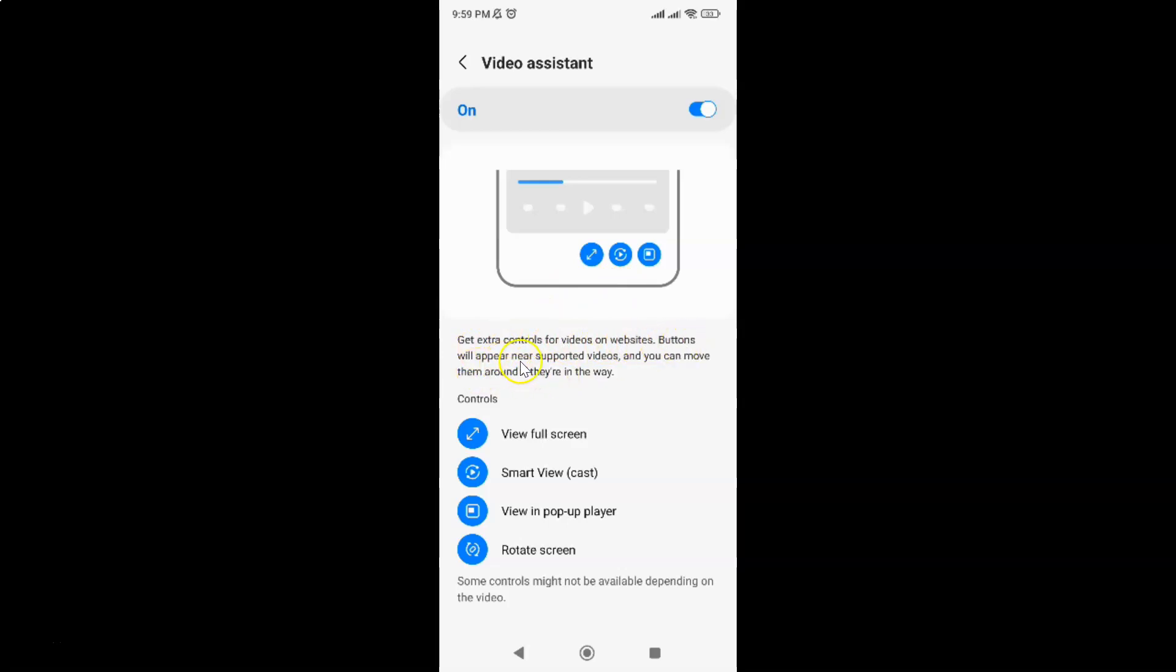Buttons will appear near supported videos. You can see these buttons and you can move them around if they are in the way. So these are the controls.